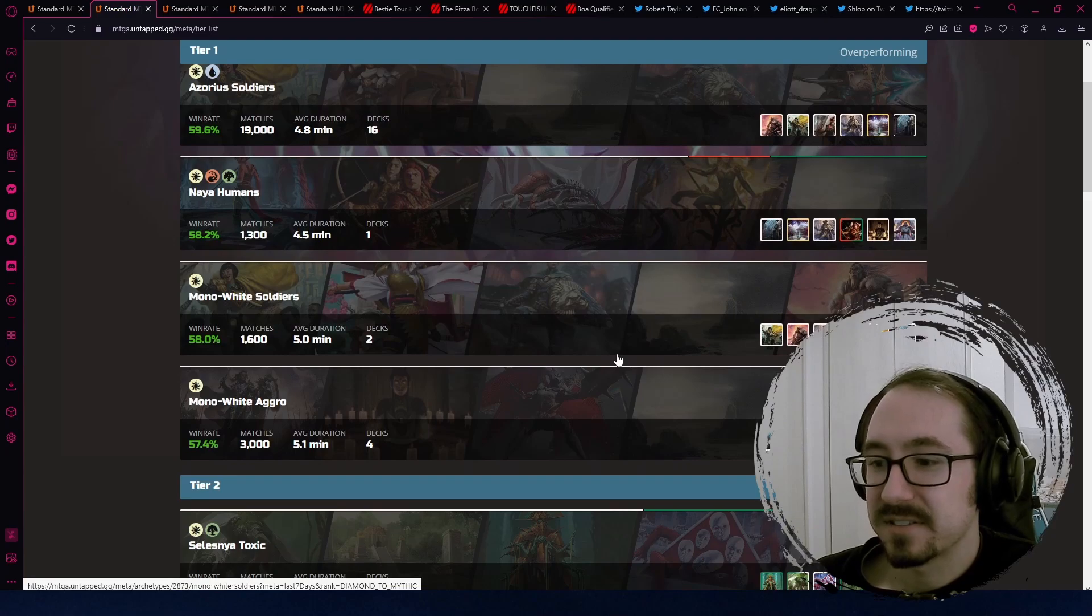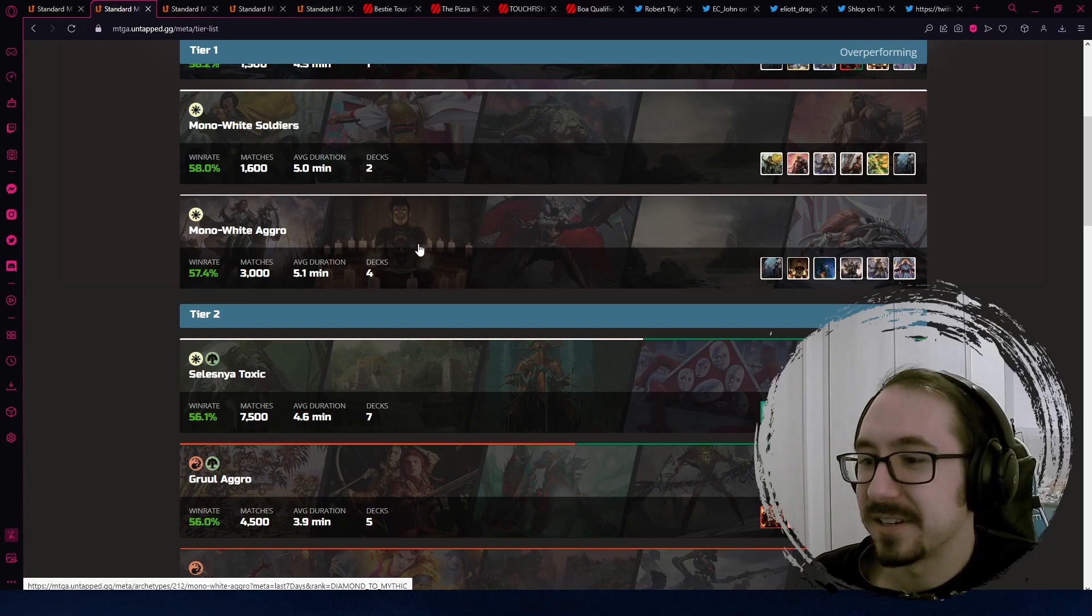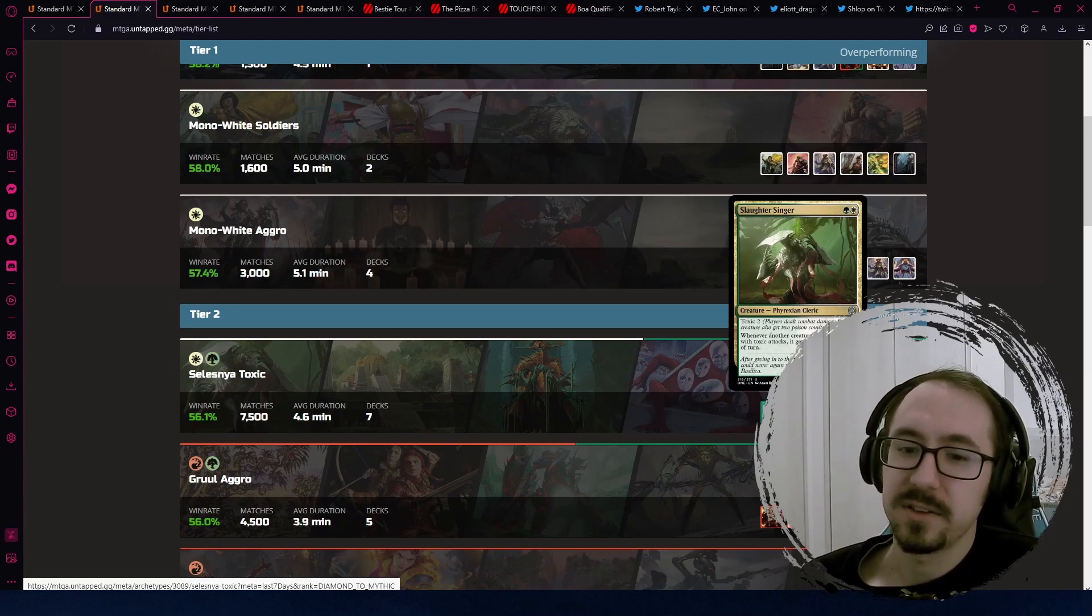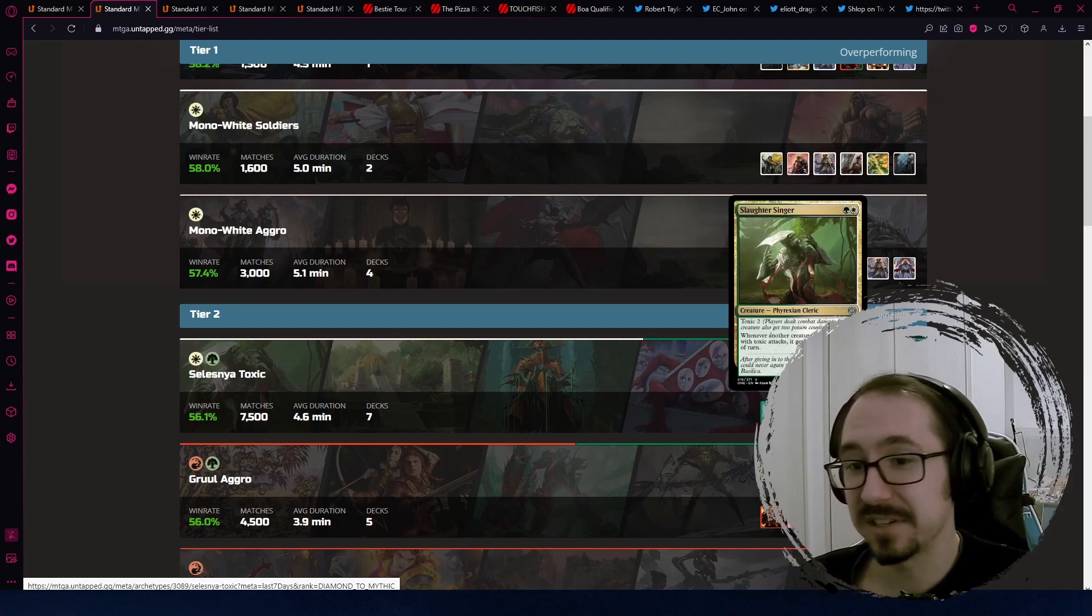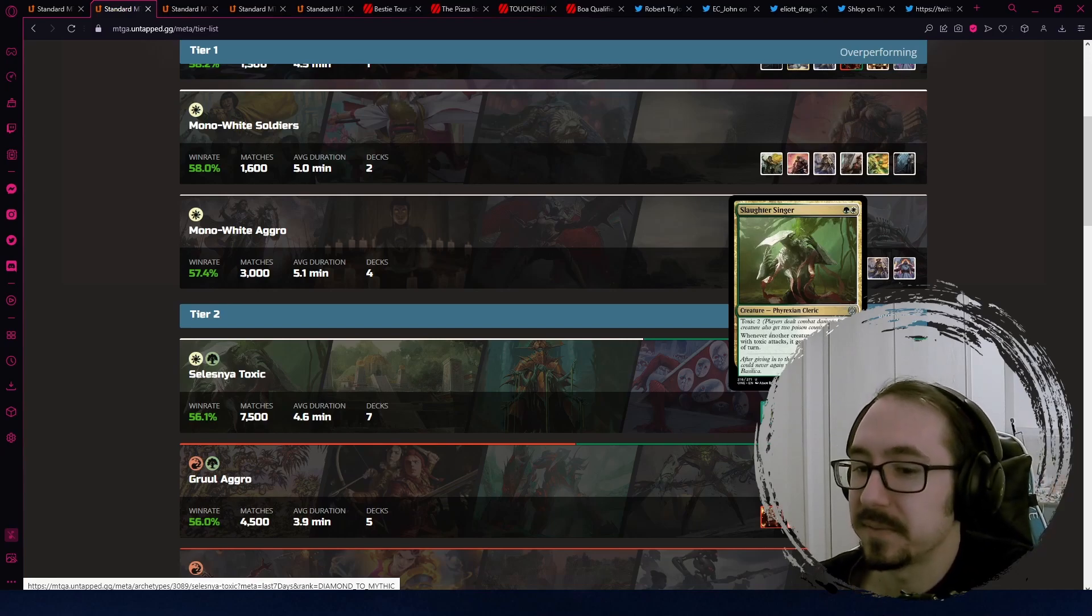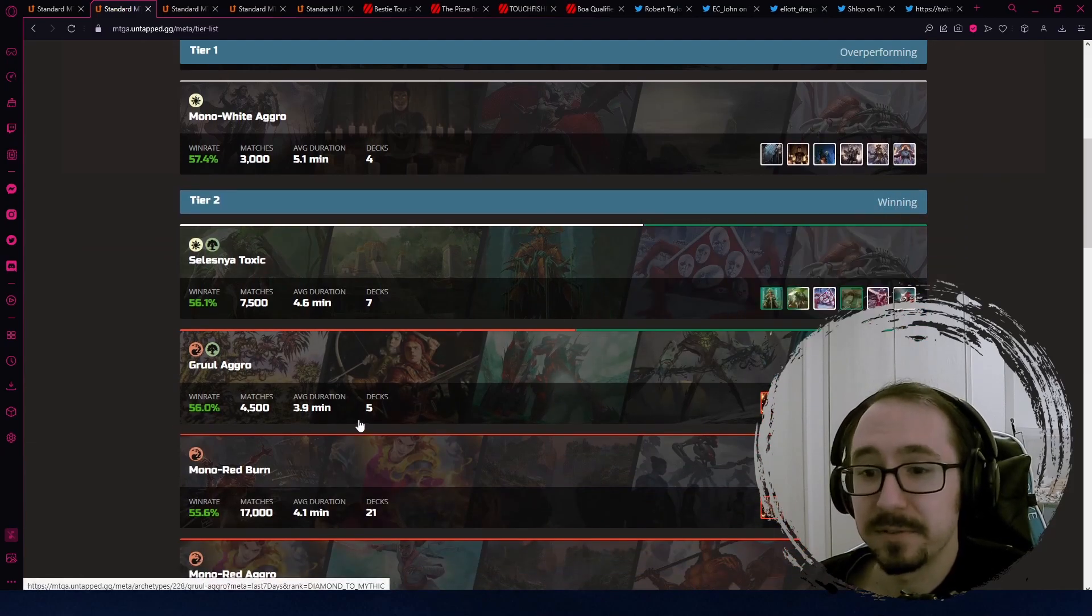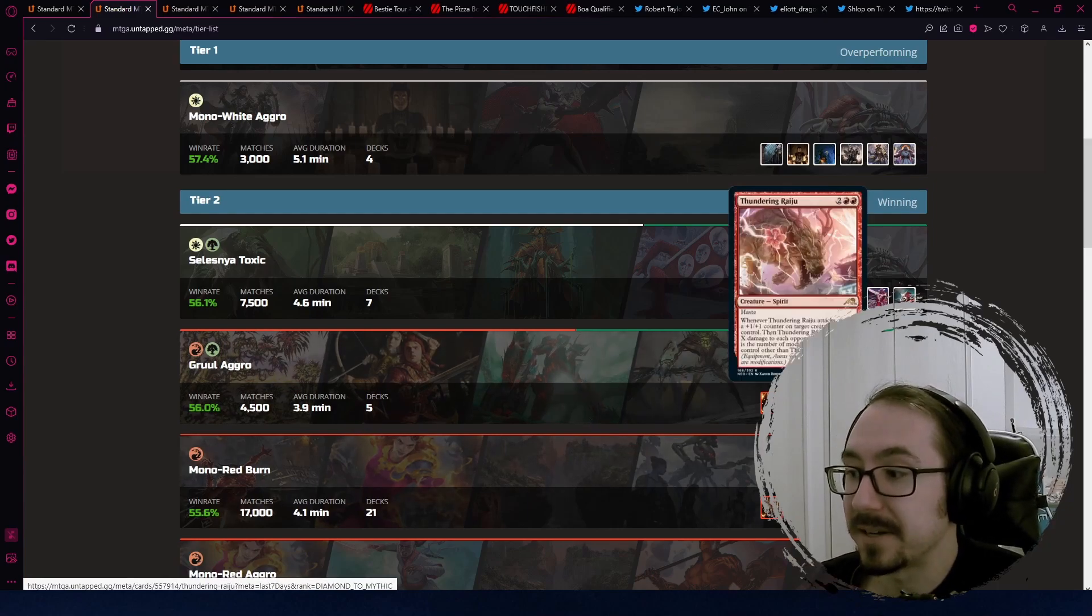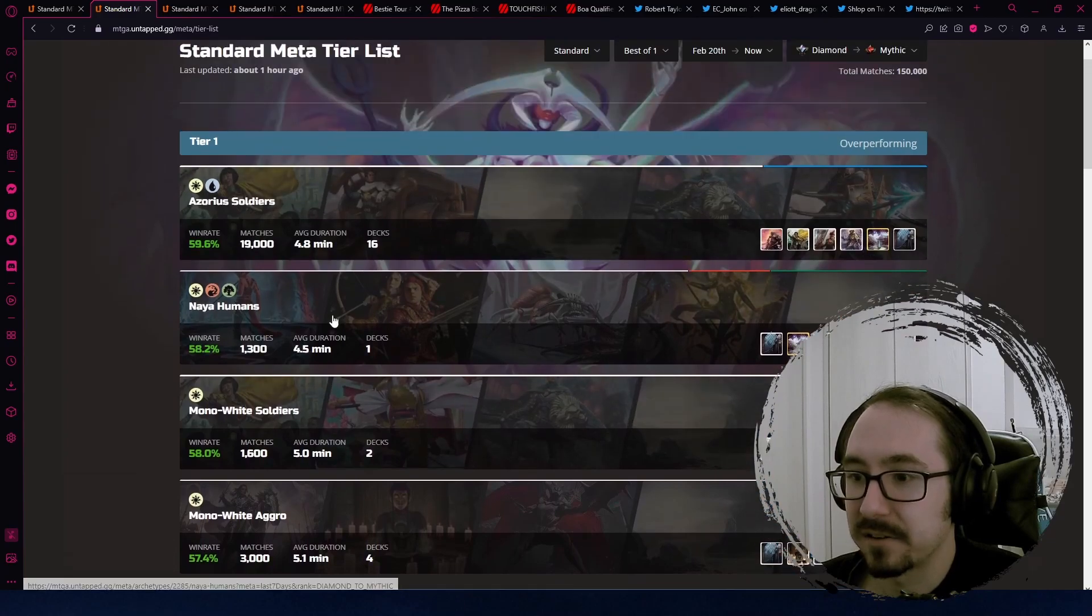Mono white, still very solid choice. Tier two is still very strong. Selesnya toxic is definitely doing a lot better. People have found a more optimal build for it, using a lot more value cards and having the toxic be kind of a secondary win condition. Something you still have to worry about when you play against it, but it's not like the only way it wins. And then Gruul, we saw before that it was starting to get pretty good. Moving up to 56%, so people have optimized it even more.